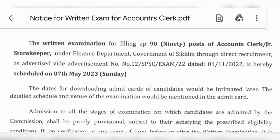An accountancy video course is available — you can go to SSC. You can find it in the description or via WhatsApp. Accountancy and computer courses, both are available.